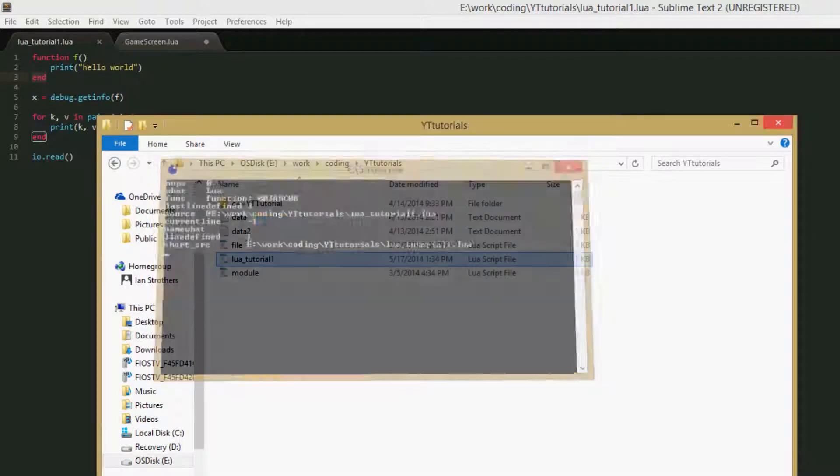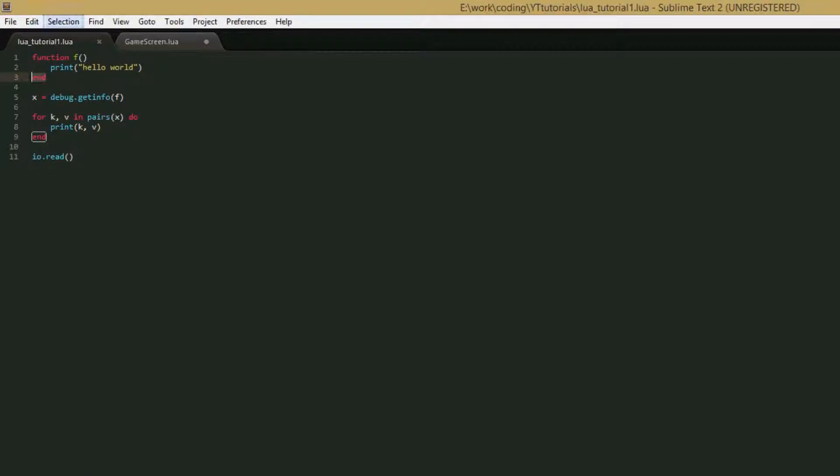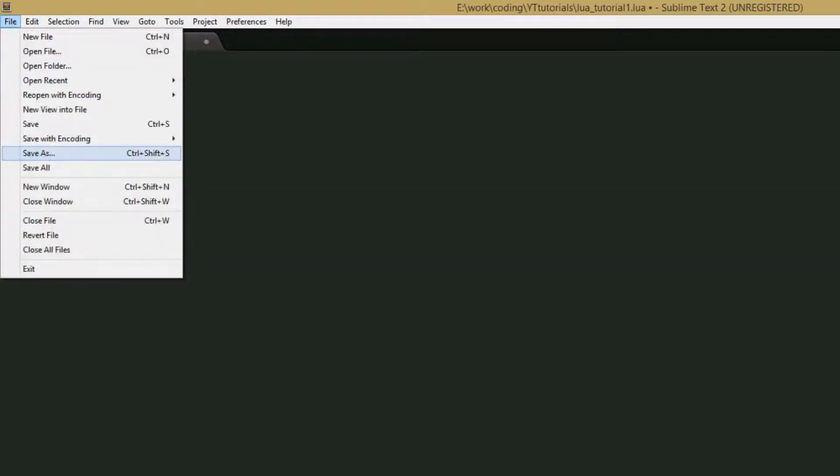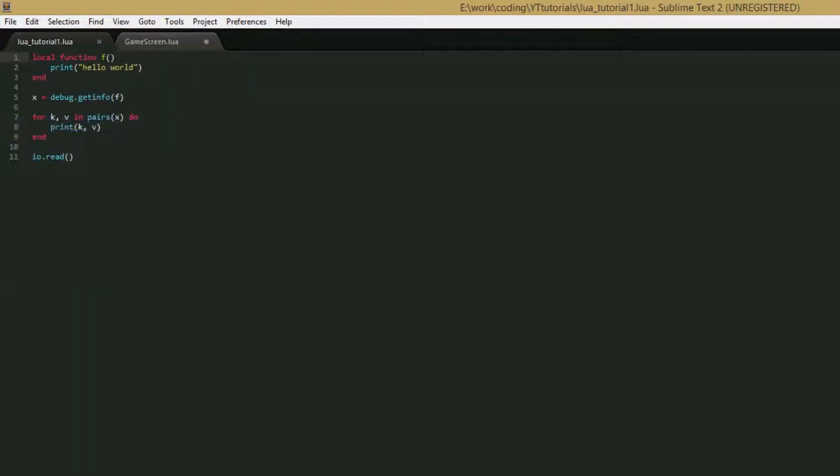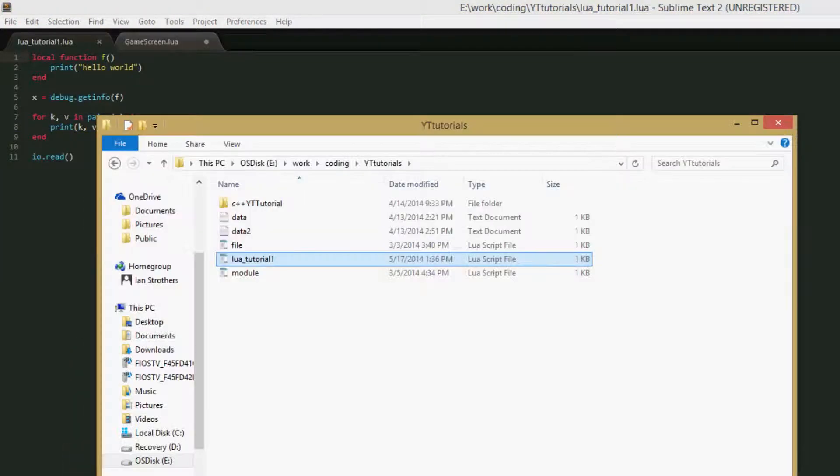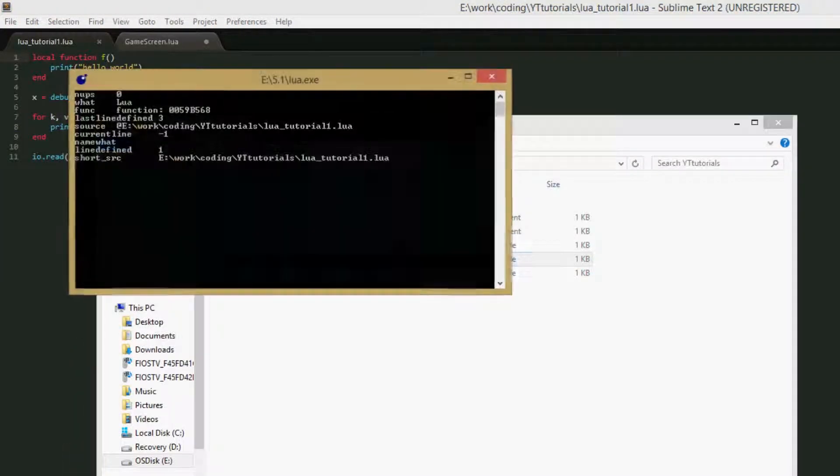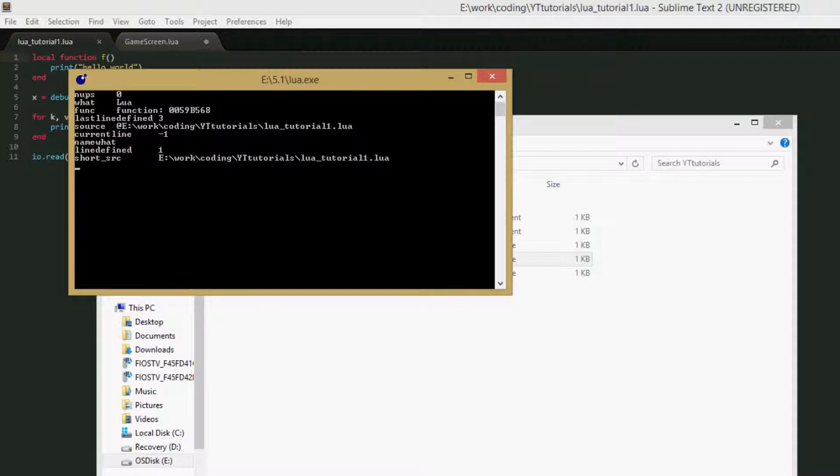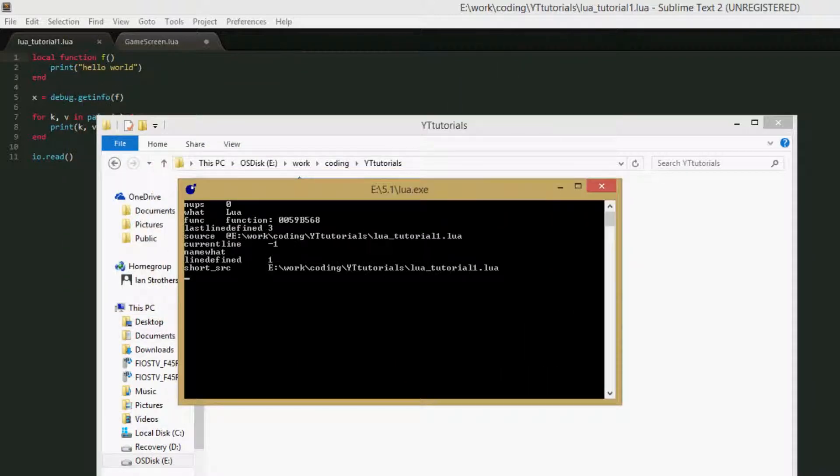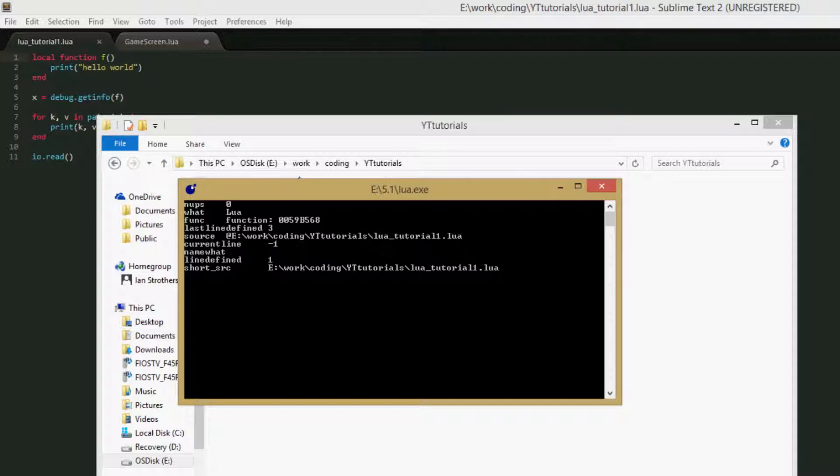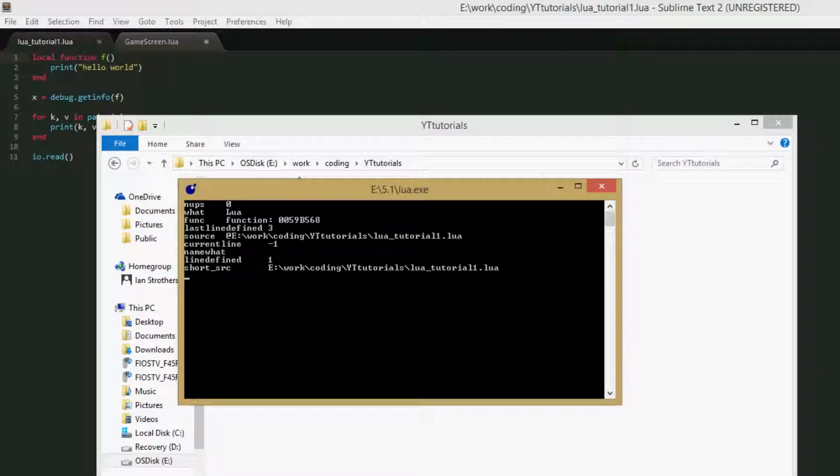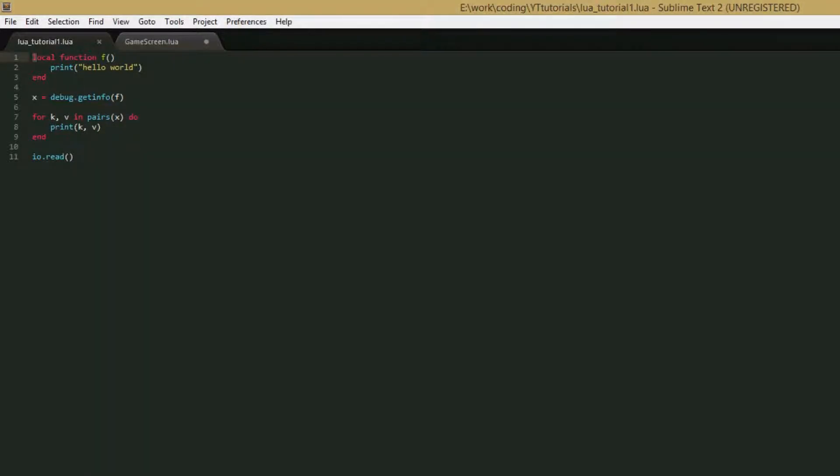Name what, this is an empty string right now, but it just tells you a little more about the function. So if we were to make it a local function, if it can, then name what will give you some more information about the function, like say if it's local, global, or if it's a method of a table or a field. And then line defined is the line where the function definition starts.